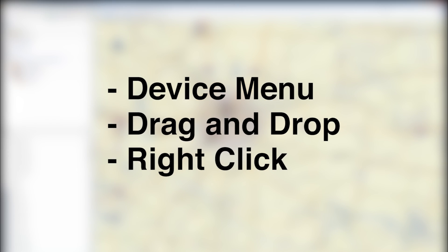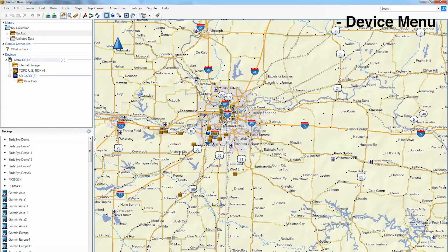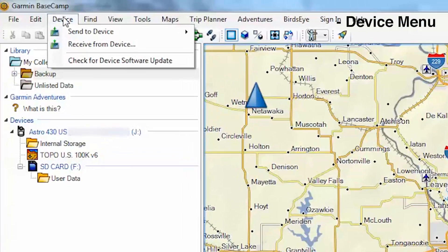There are three different methods to transfer your data. We will start by showing you how to transfer data using the Device option in the menu bar. We will first show you how to transfer data off of your device and to a computer. Start by clicking Device in the menu bar, then click Receive Data off of your device.